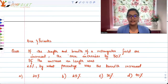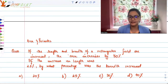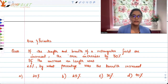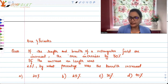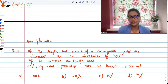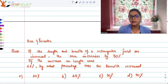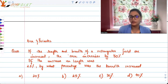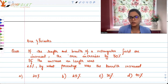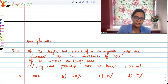Hey guys, welcome to another video. Today I'm dealing with the topic of area and perimeter. I have a couple of questions for you — you must pause after the question, try it out yourself, and then check the answer. If the length and breadth of a rectangular field are increased, the area increases by 50%. If the increase in length was 20%, by what percentage was the breadth increased?